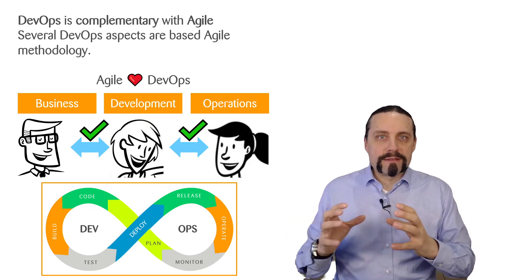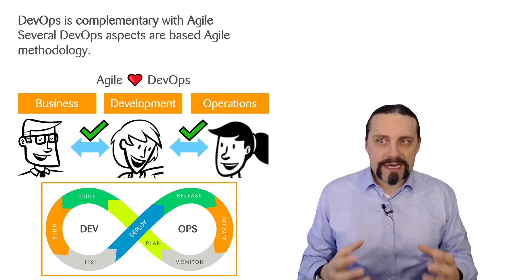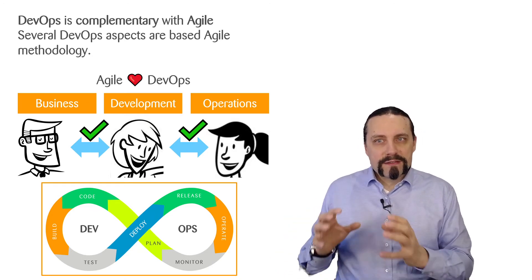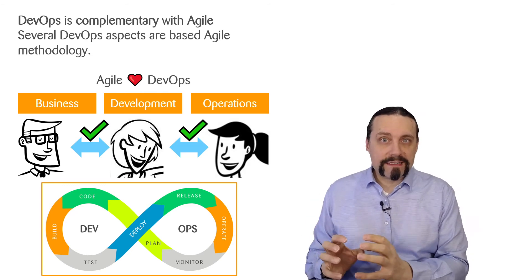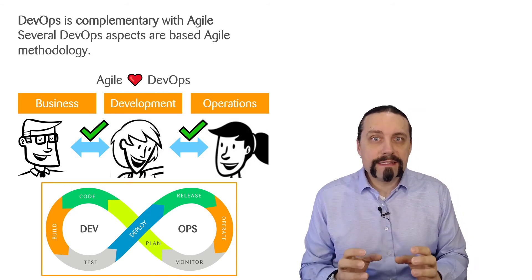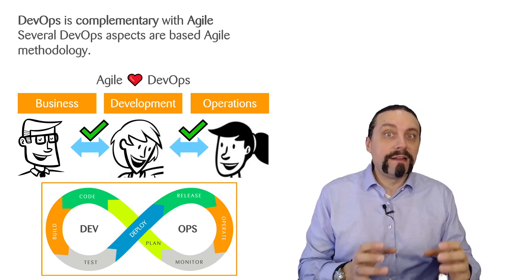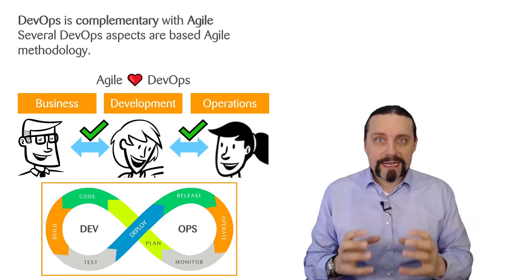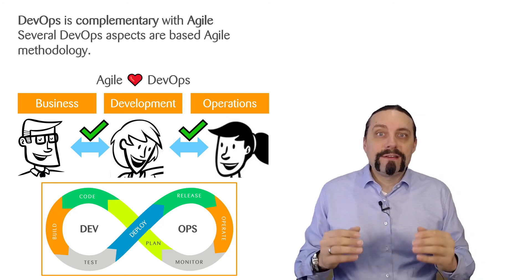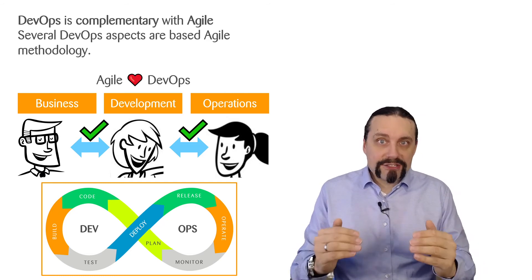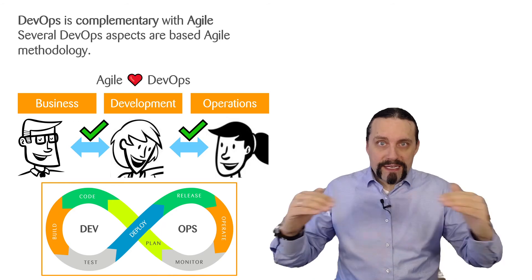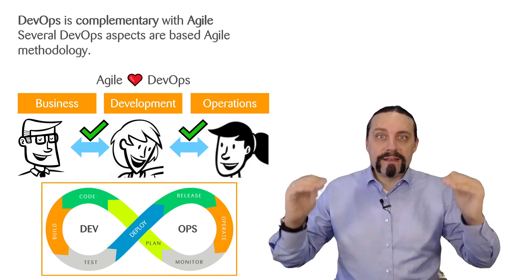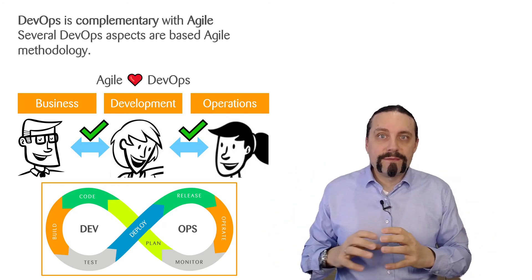DevOps is complementary with Agile. Several DevOps aspects are based on Agile values and principles, and Agile is the foundation where DevOps builds on top.